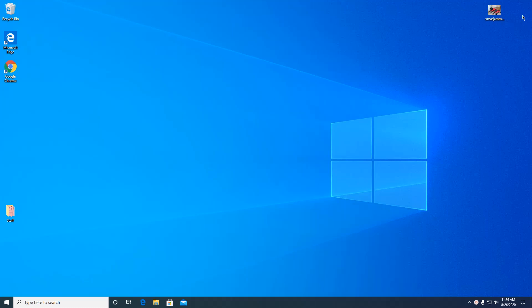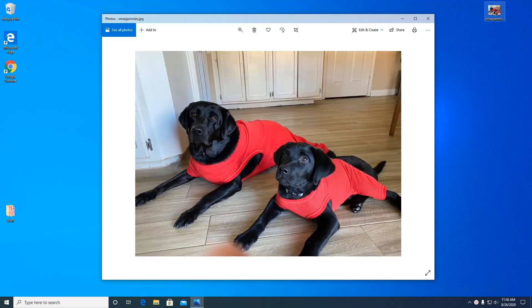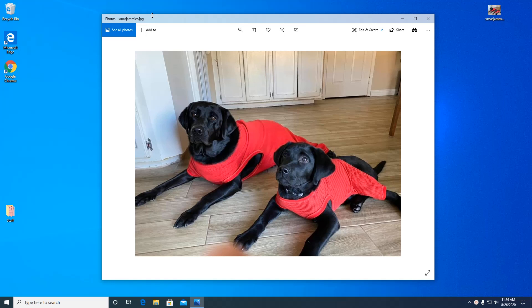I saved a picture of my dogs right here on my desktop just for easy access, but you can open from anywhere. So just double click on it. It'll open in this Photos app. It's built into Windows 10. You don't have to have any special software.